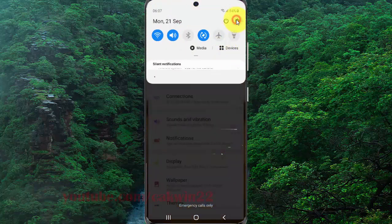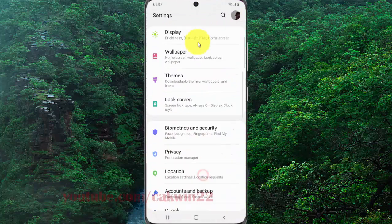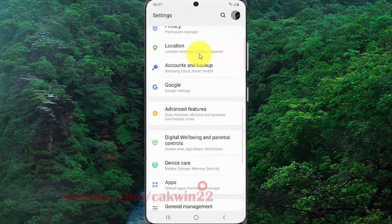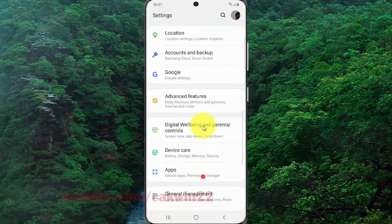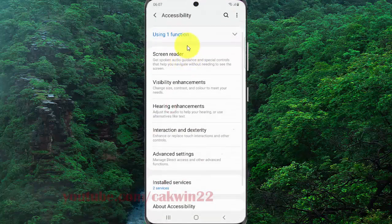Scroll down the Settings screen, find Accessibility, and then tap Accessibility. Tap Hearing Enhancements.